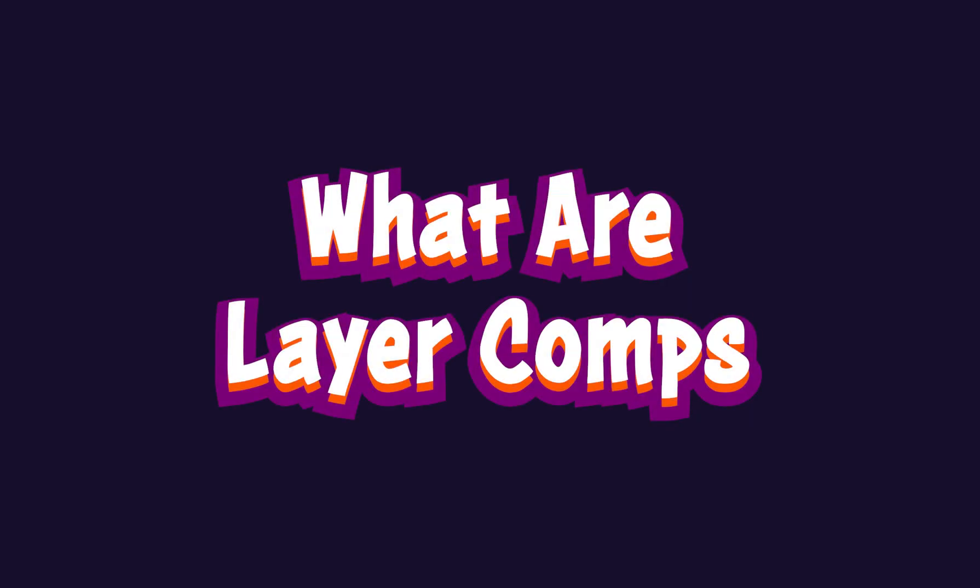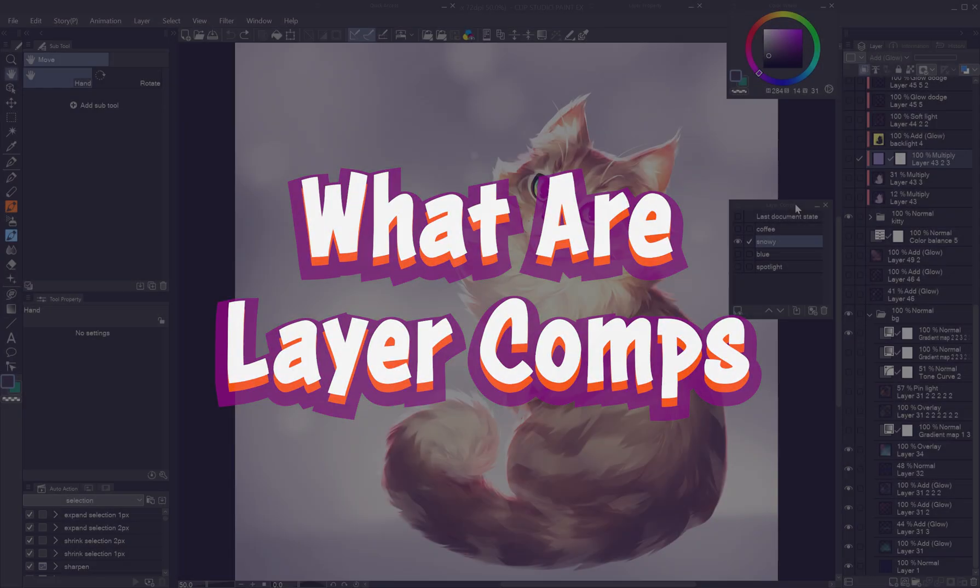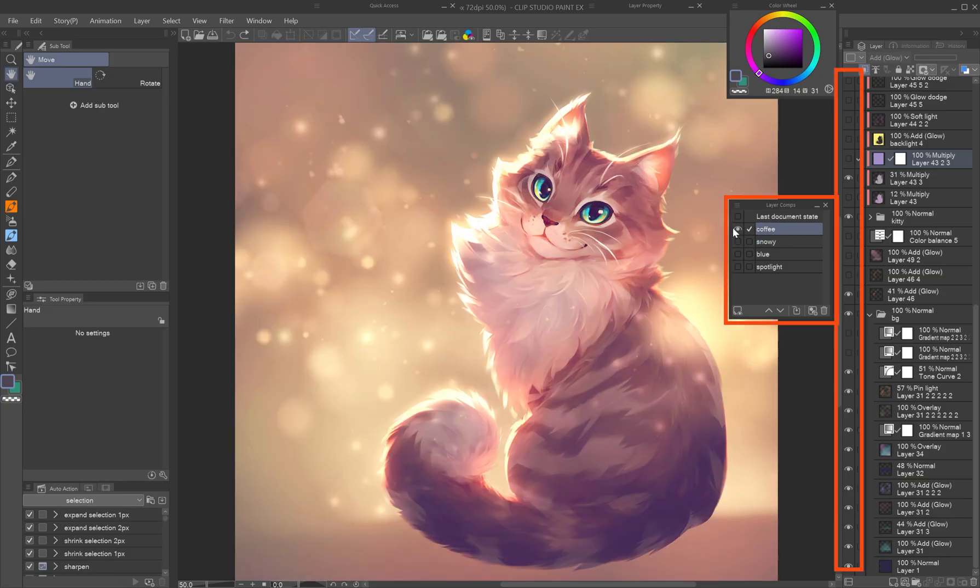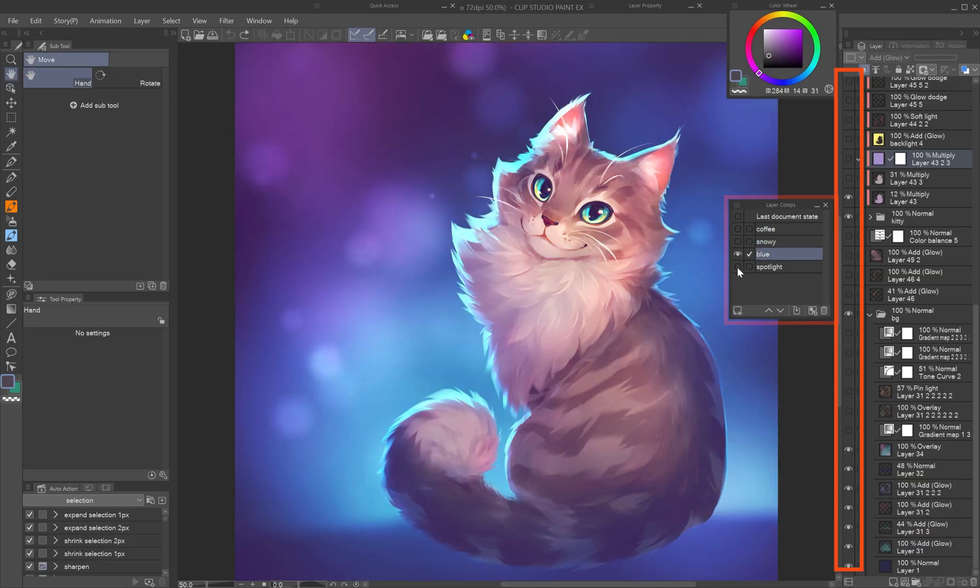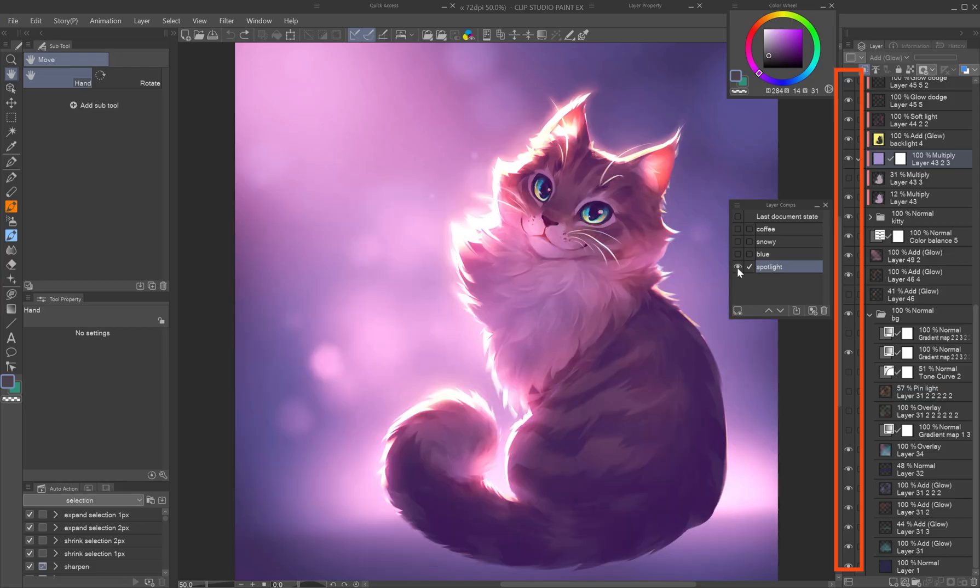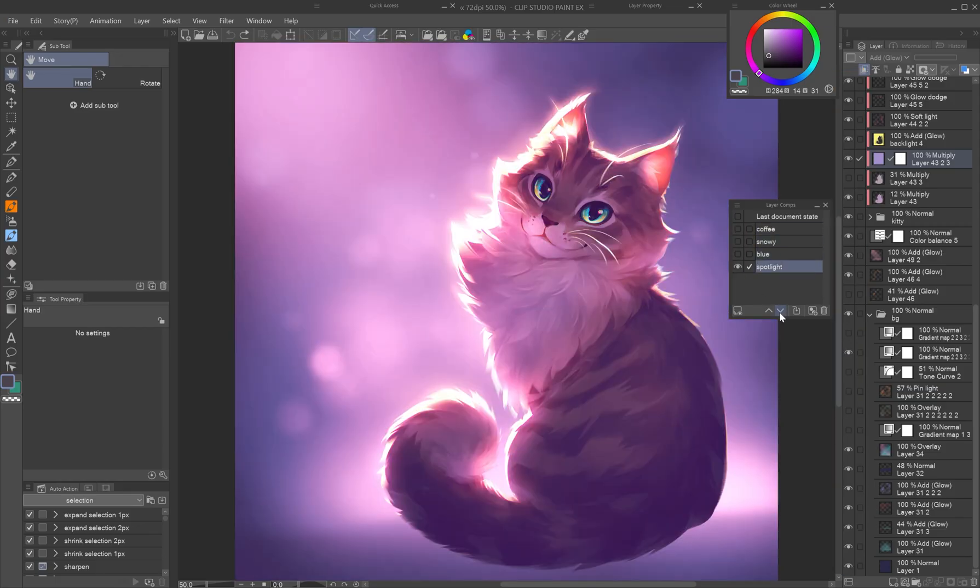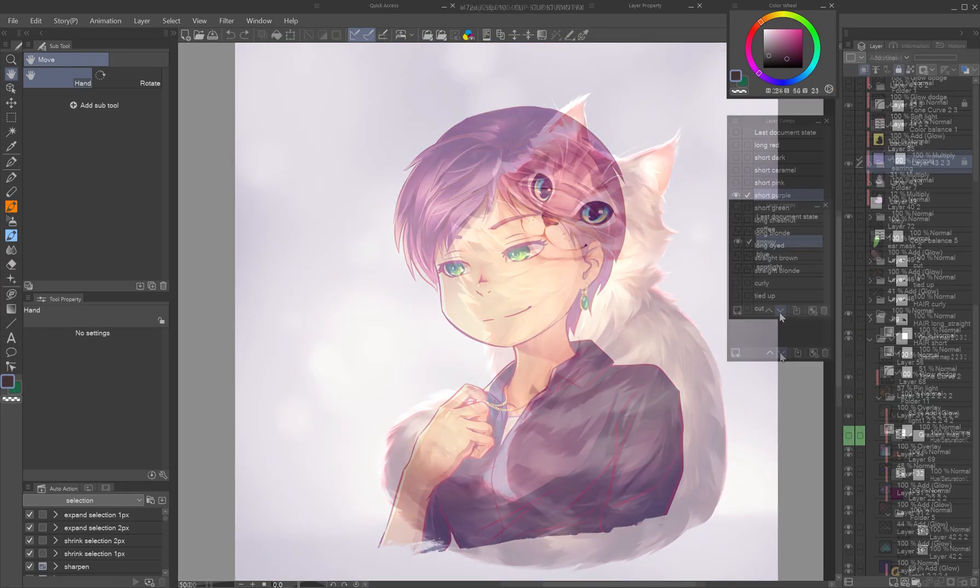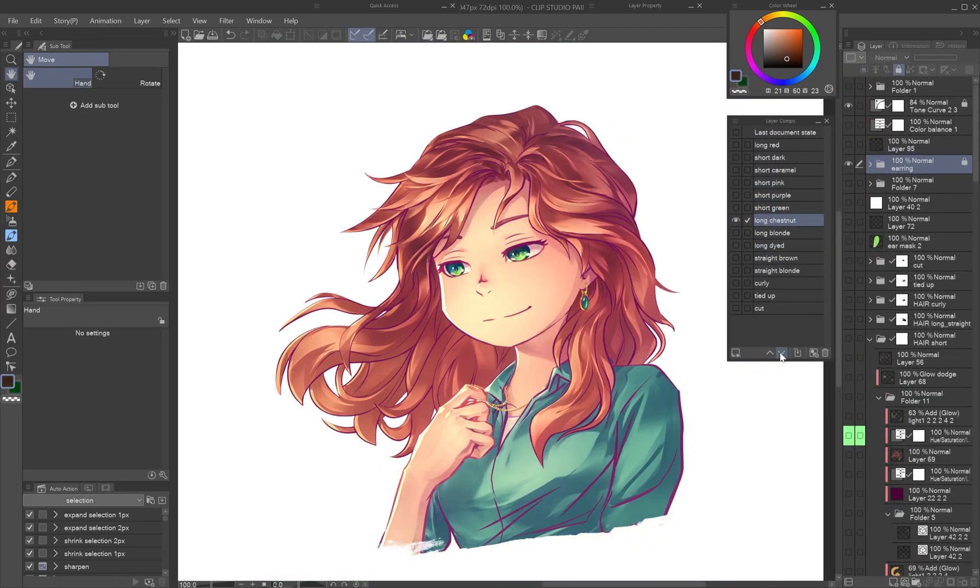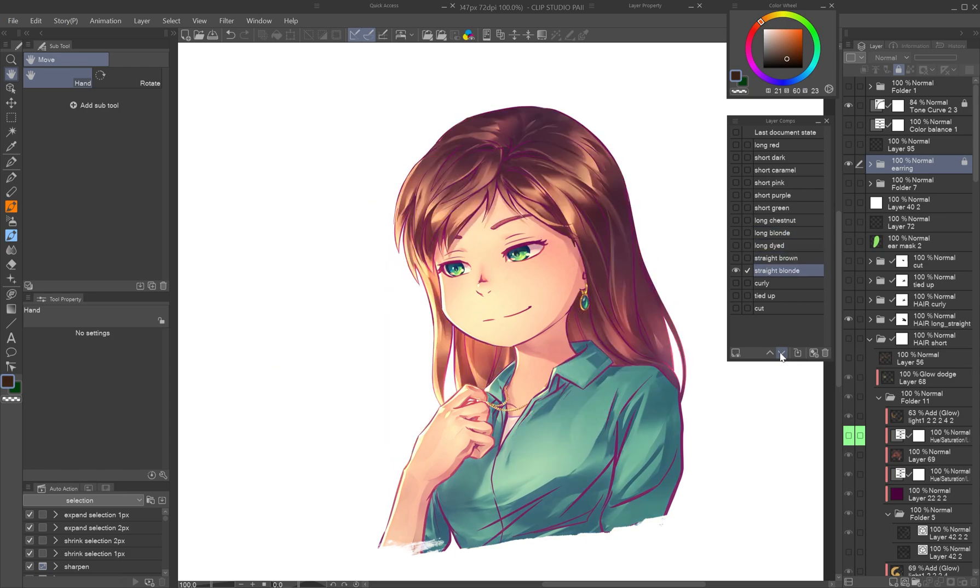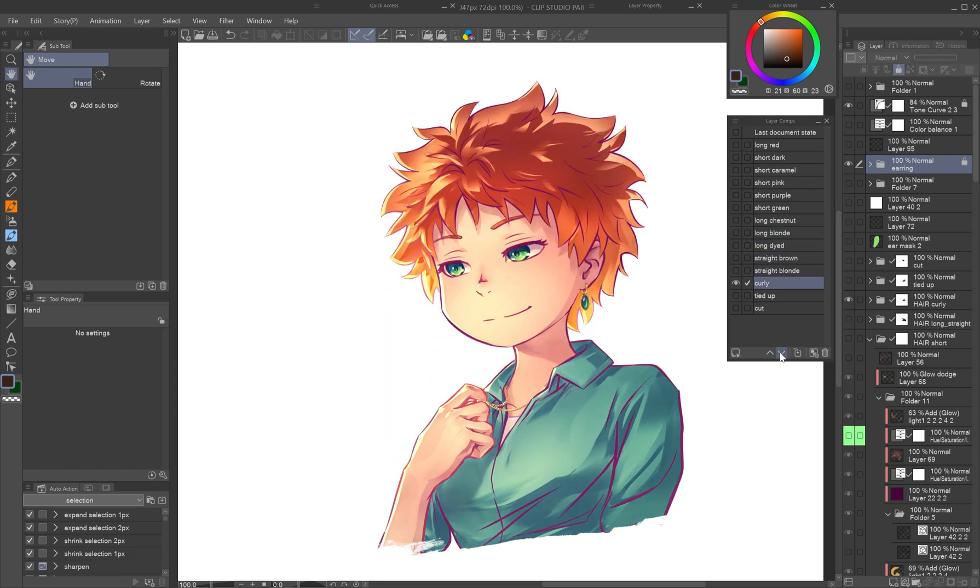What are layer comps? Layer comps let you save the current visibility state of your layers - what's visible and what's hidden. You can then switch between these saved setups instantly, ideal for comparing lighting and color options, alternate outfits, expression changes, or full scene variations.